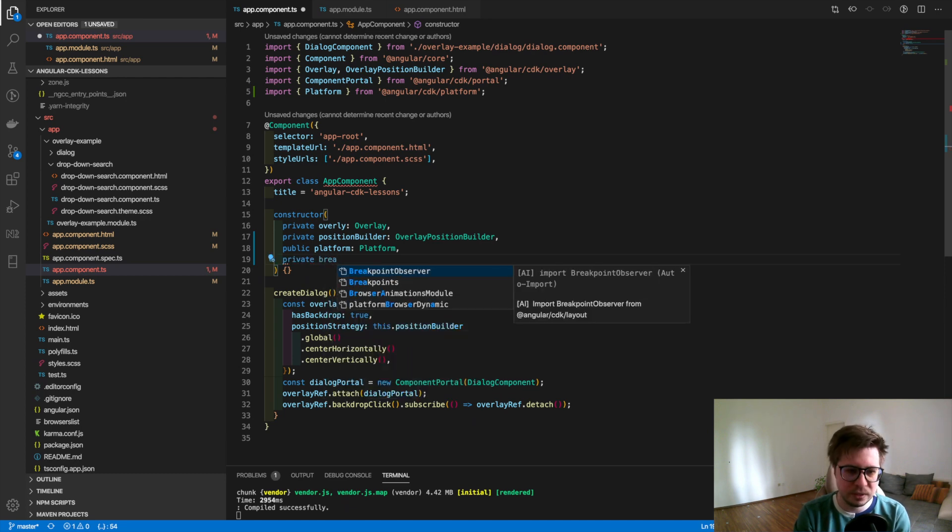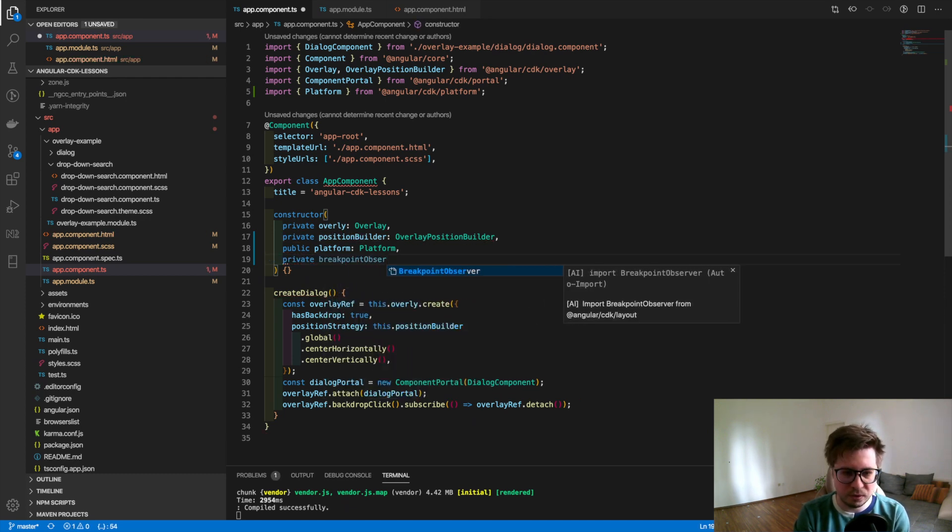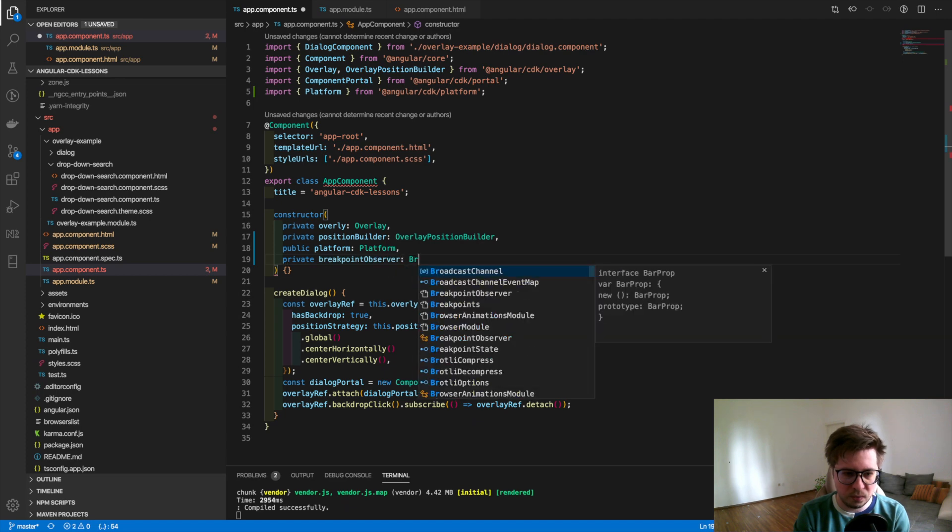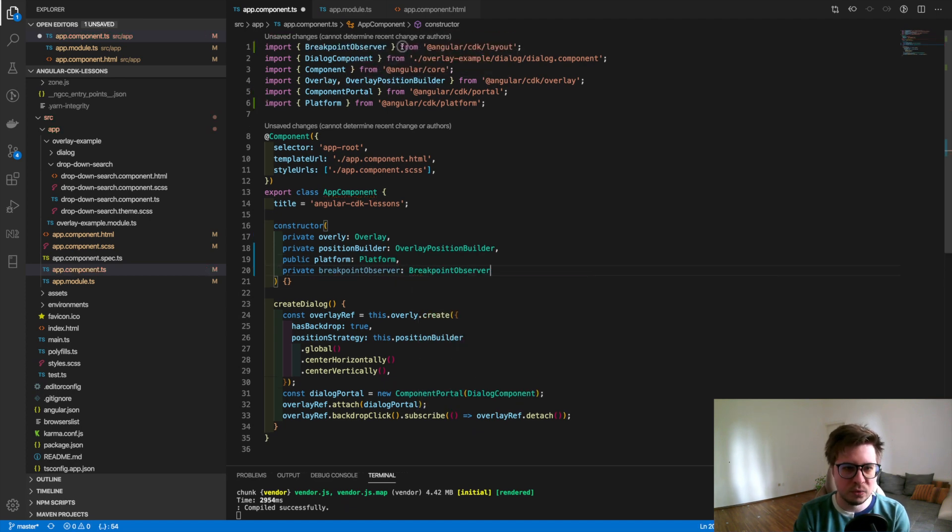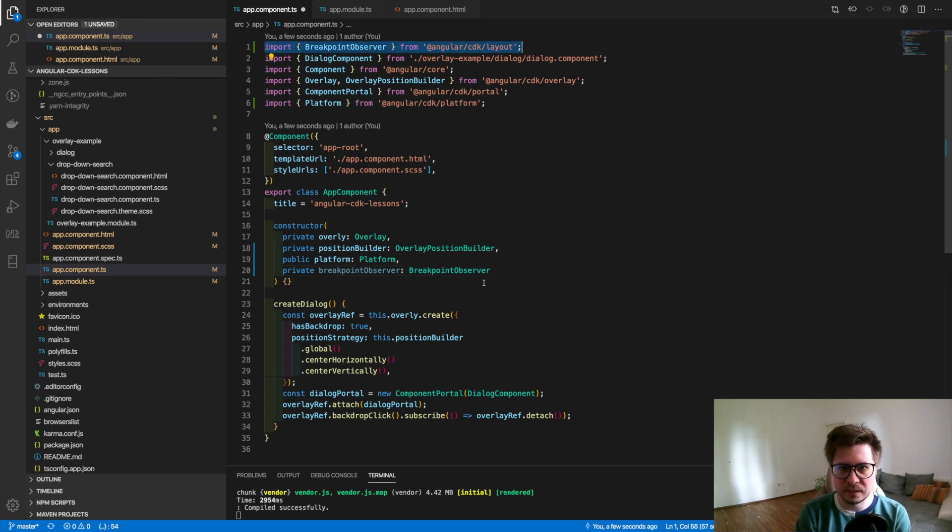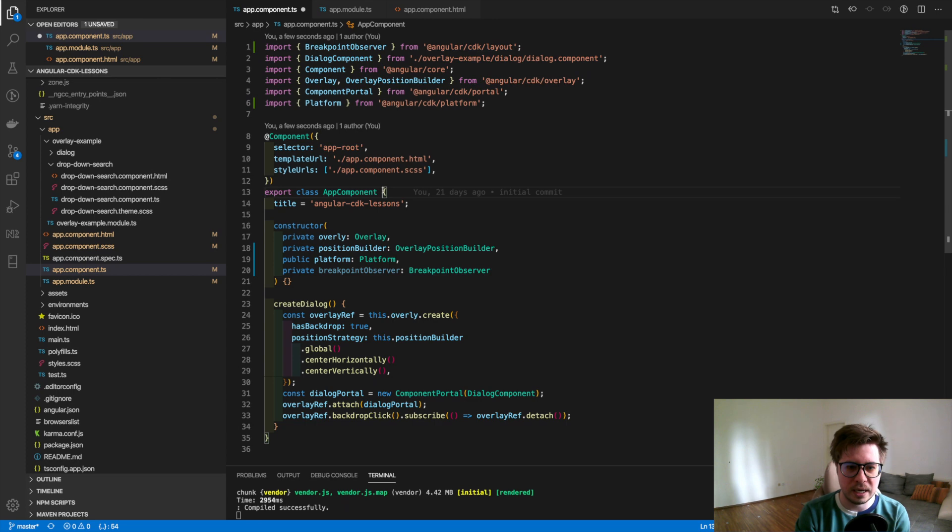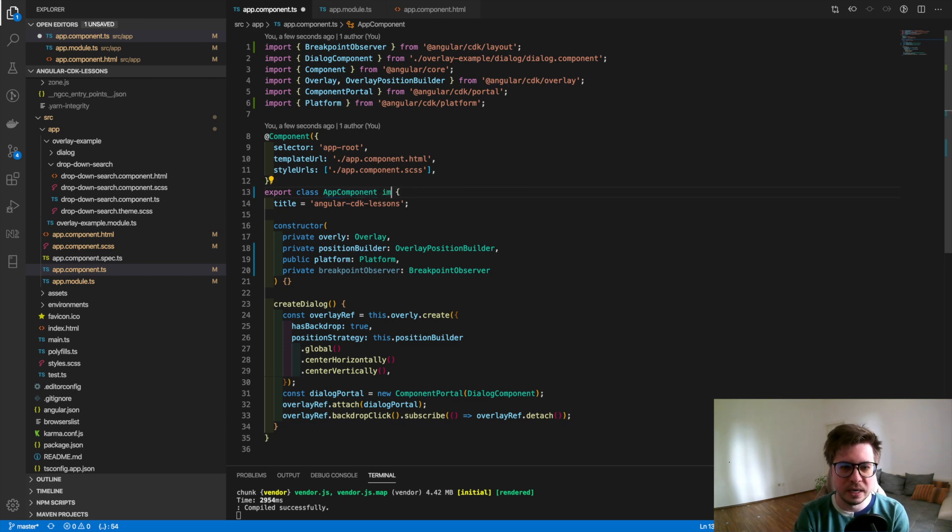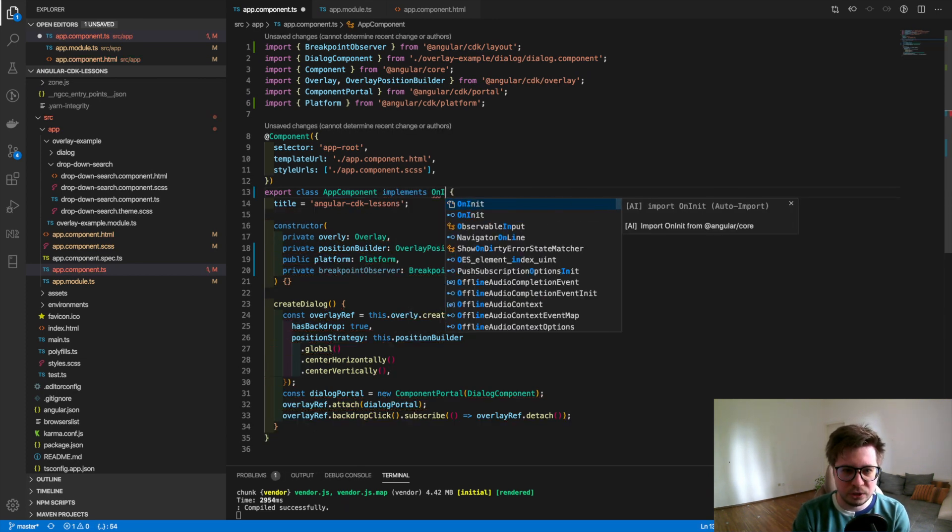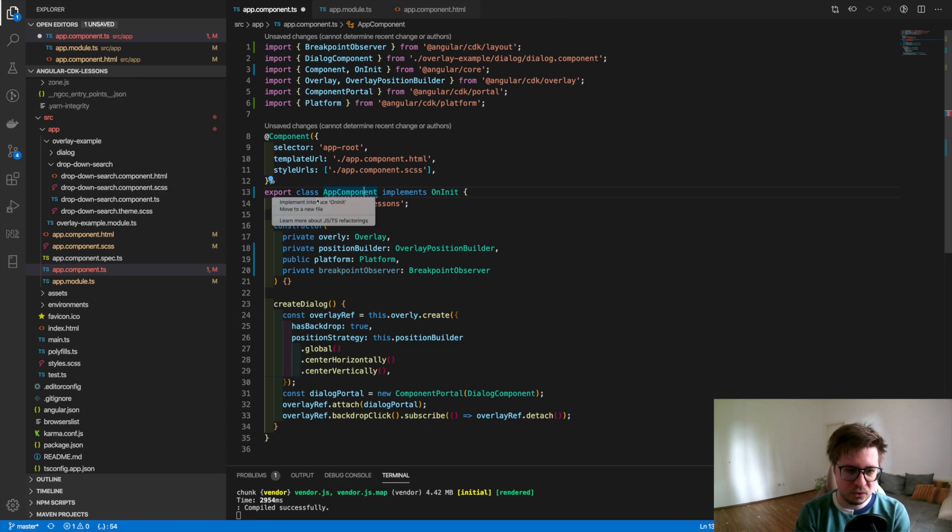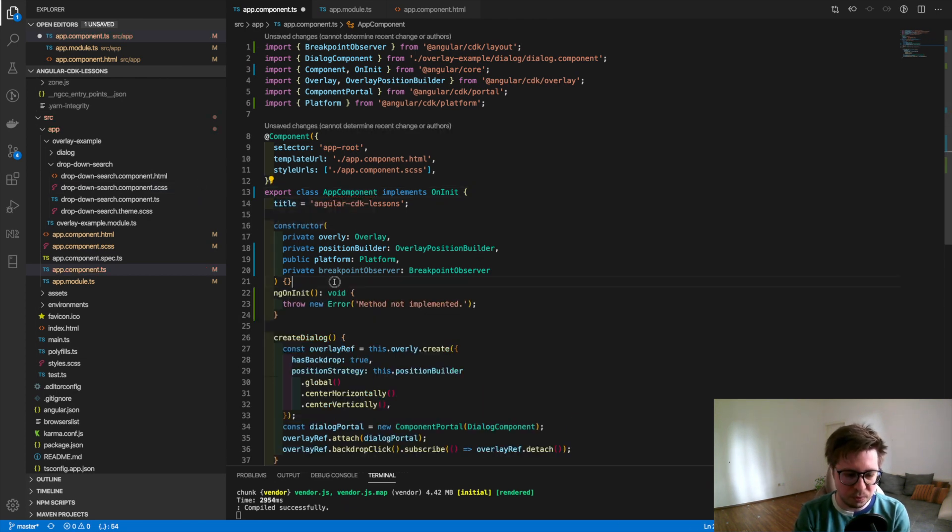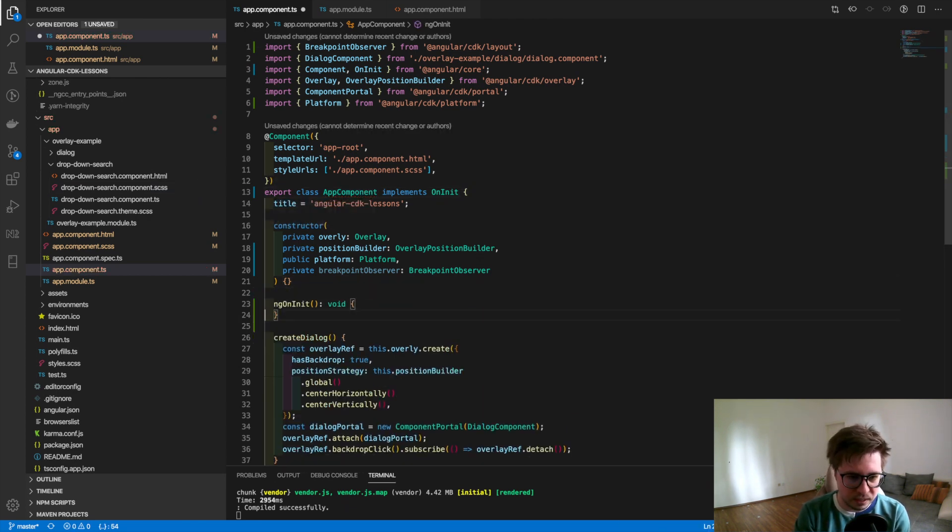Now I want to inject the service which is called breakpoint observer. Here we go. And what does this service do? It provides a couple of methods which can help us to detect the size of the screen. I will show you in a minute.